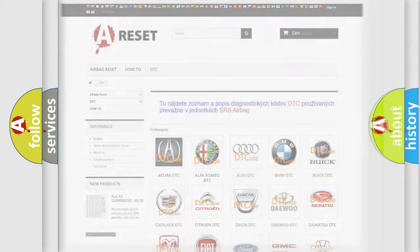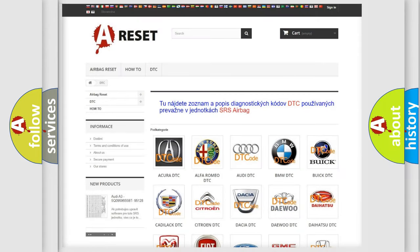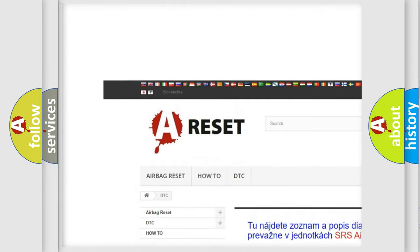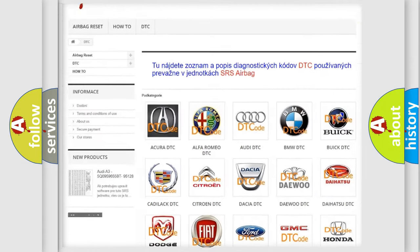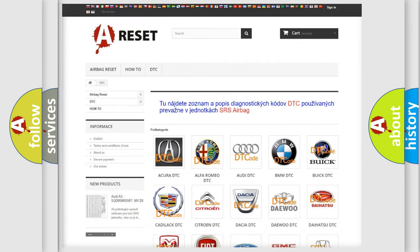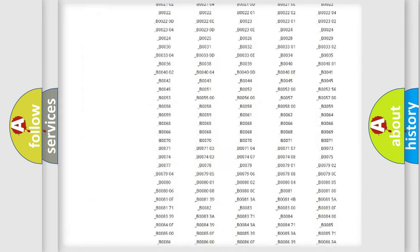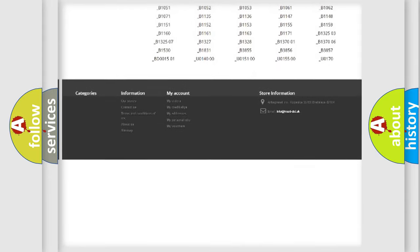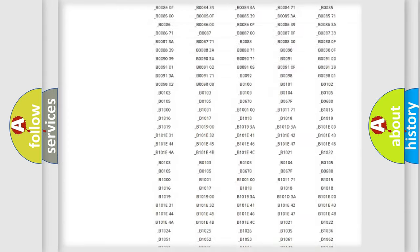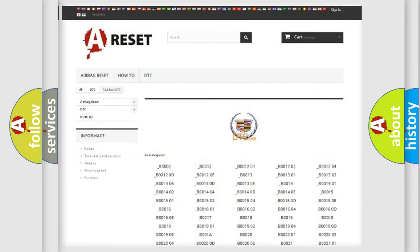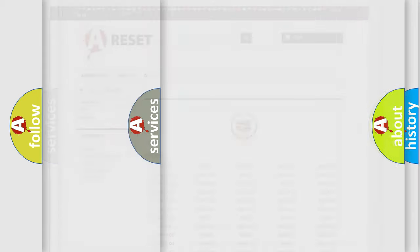Our website airbagreset.sk produces useful videos for you. You do not have to go through the OBD2 protocol anymore to know how to troubleshoot any car breakdown. You will find all the diagnostic codes that can be diagnosed in Cadillac vehicles, and also many other useful things.